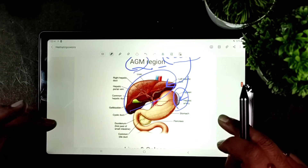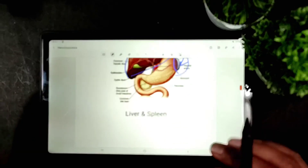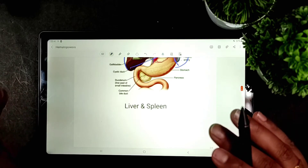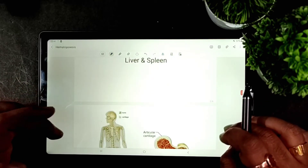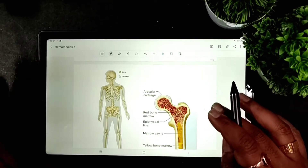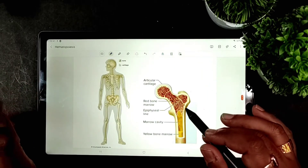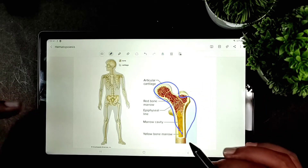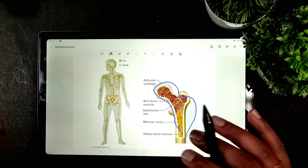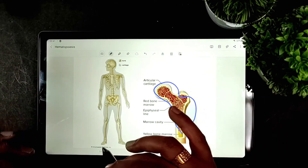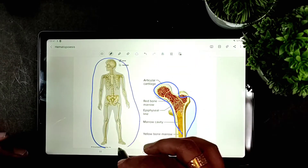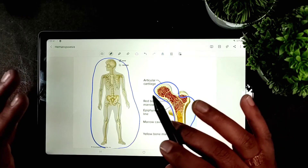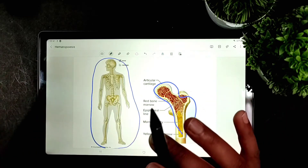After six months of gestation, the process of hematopoiesis gradually moves towards the bone marrow. The bone marrow is situated within the marrow cavity of the bones. During birth, all bones of the body are capable of making blood cells.